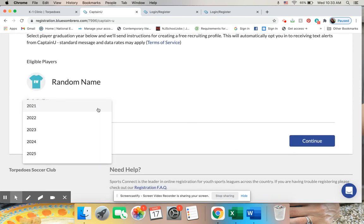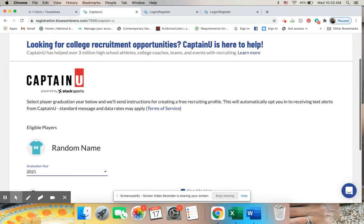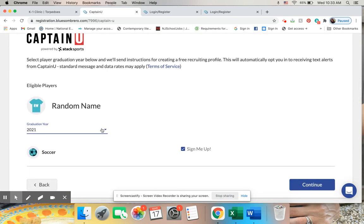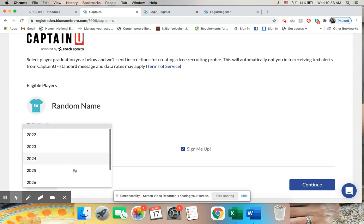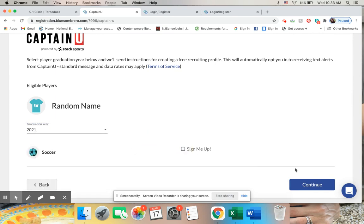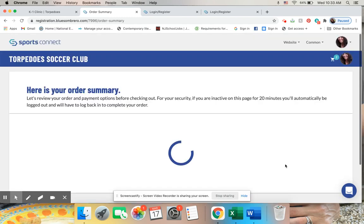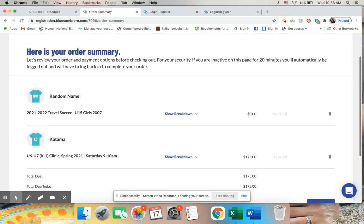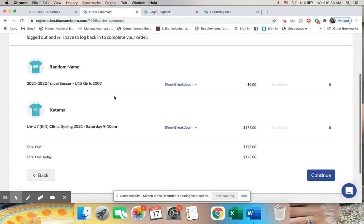Eligible players. I don't need to do this. If your child is older and you want to do a recruiting profile, you can just click on where it says sign me up. That's something that Blue Sombrero does. And then I'm all set.